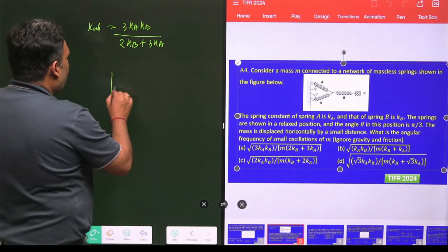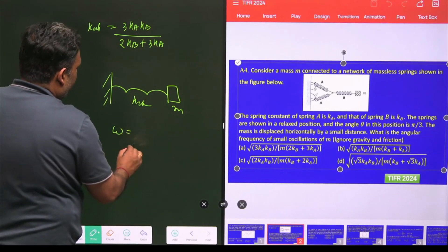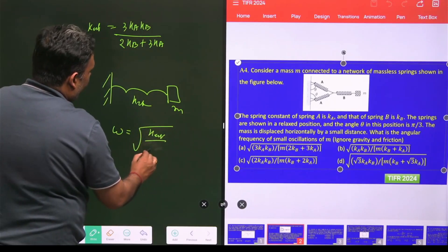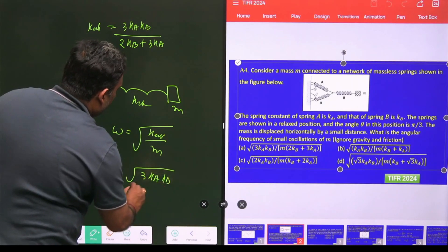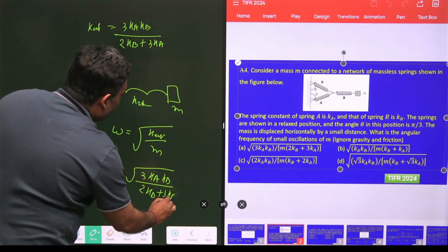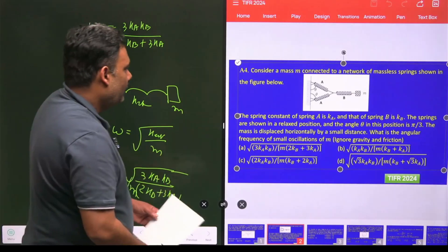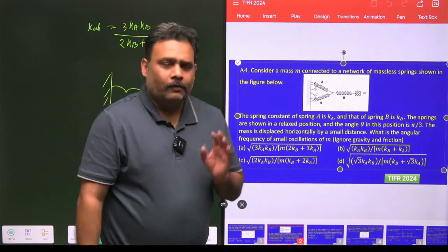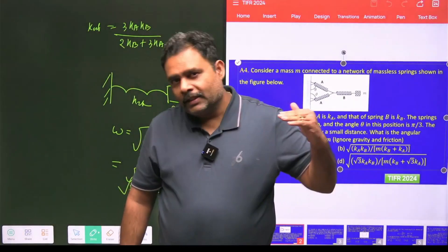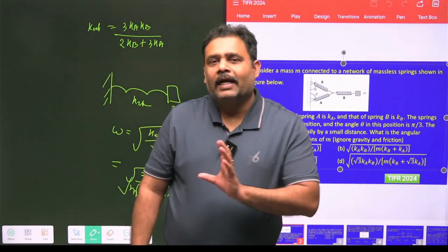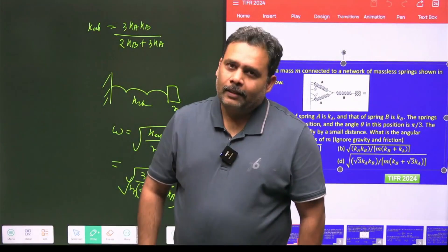The whole system now reduces to a single spring with k_eq and mass m. The angular frequency is ω = √(k_eq / m) = √(3kₐkᵦ / ((2kᵦ + 3kₐ)·m)). This is the answer. The key idea is to resolve all spring forces in the reference x-direction and then apply the equivalent spring method.